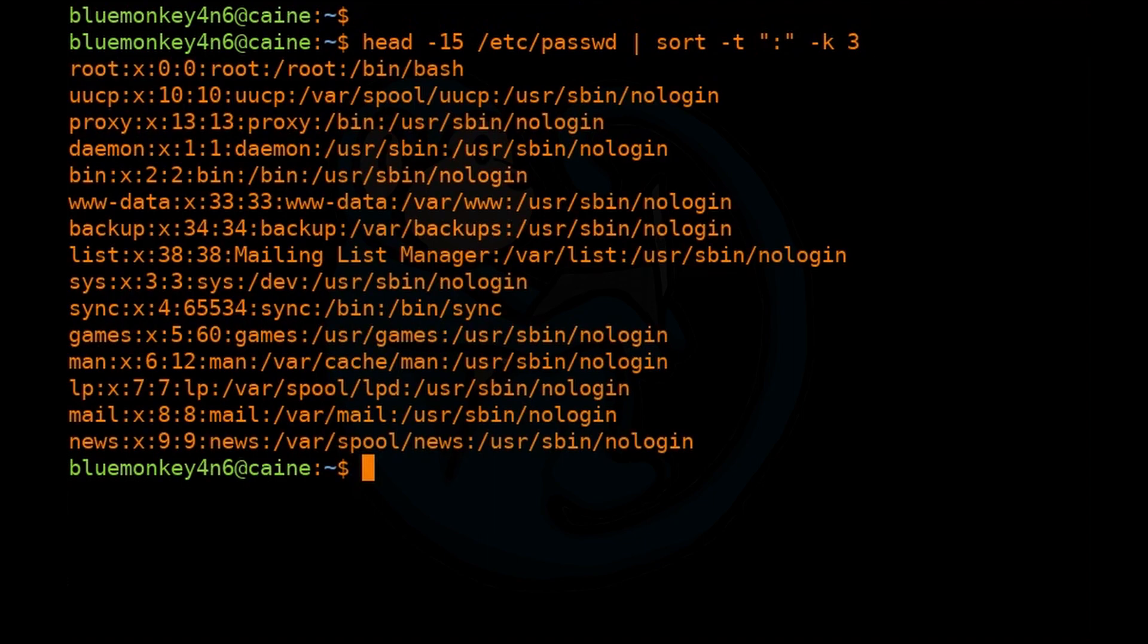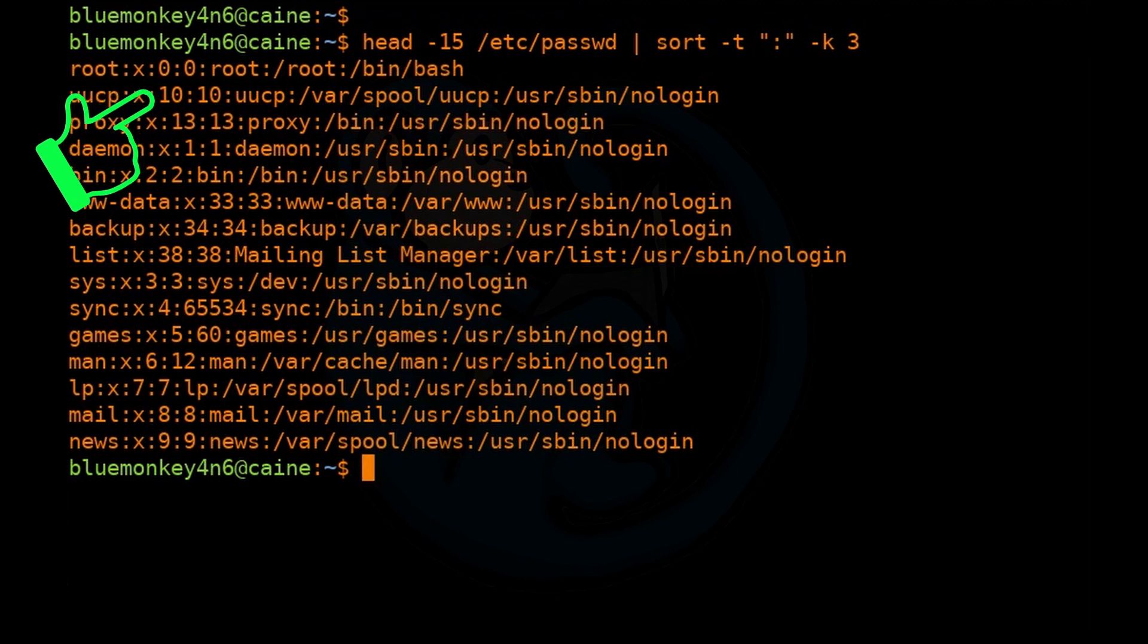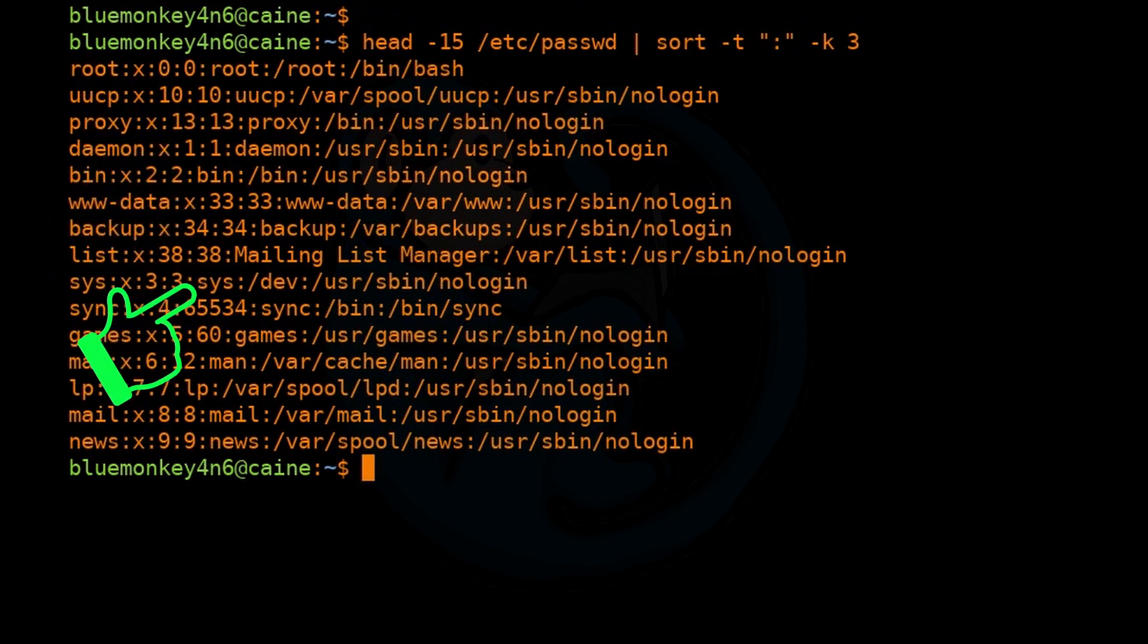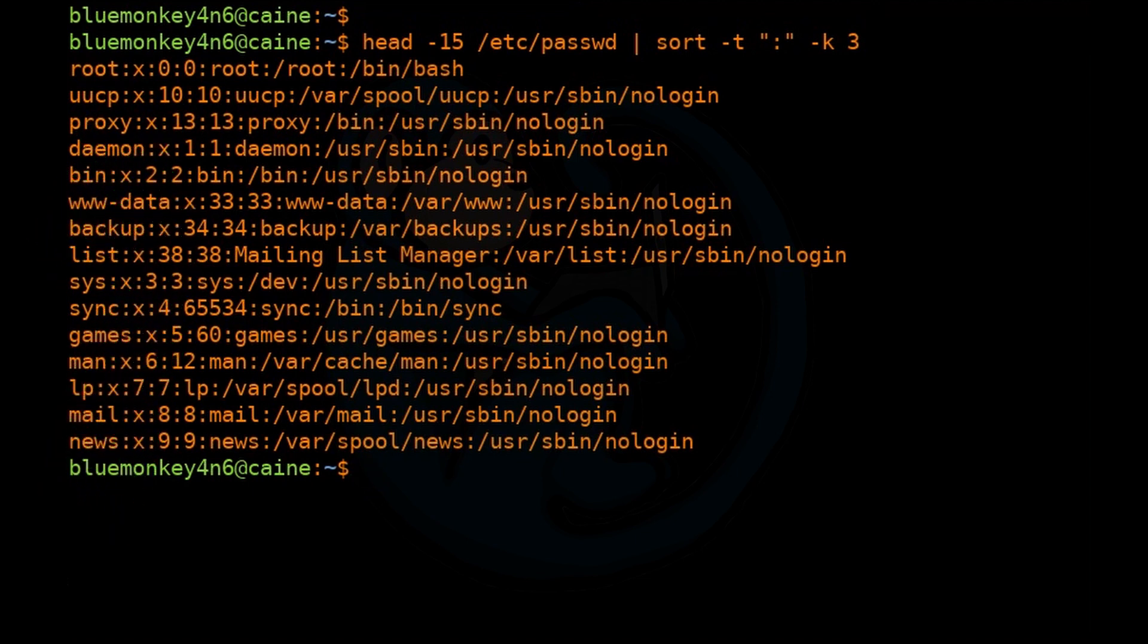So as you can see in the output, it is now sorted by the third column, starting with 0, and then 10, 13, 1, 2, 33, and so forth. So it's not really numerically sorted.